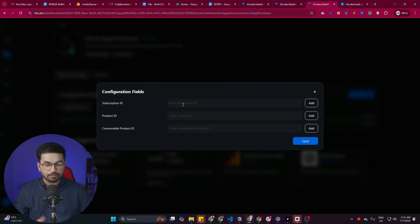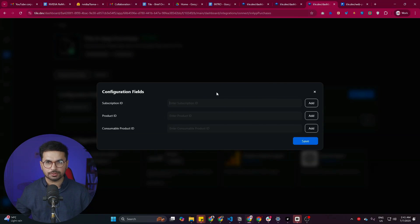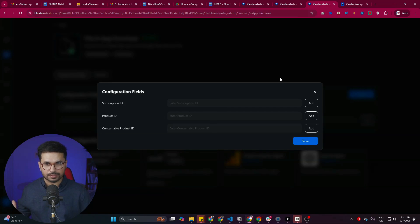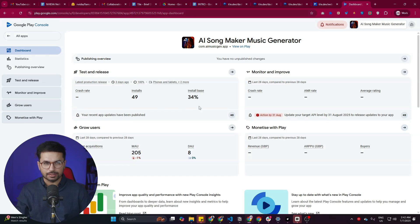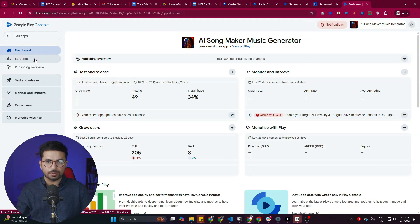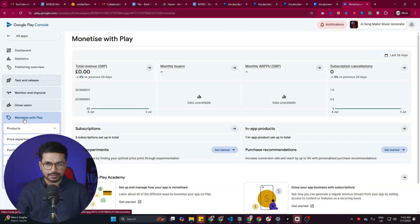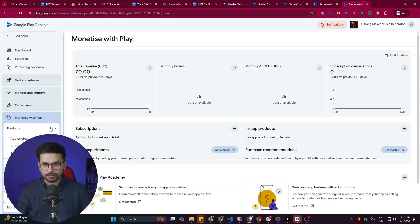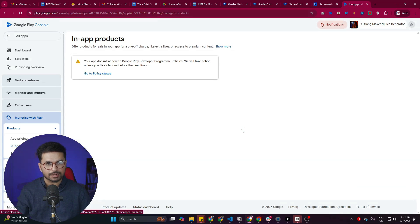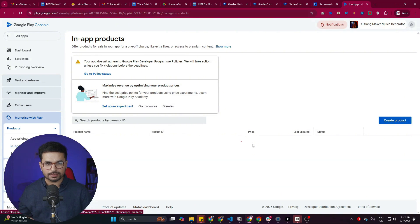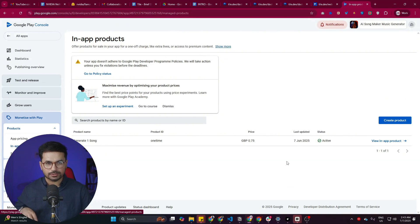To find these IDs, if you're publishing on the Google Play Store, go to your Google Play developer console. On the left side, there's a Monetize with Play option — click that, expand Products, and click In-App Products. Here you create your in-app products and decide what types of products will be in your app.